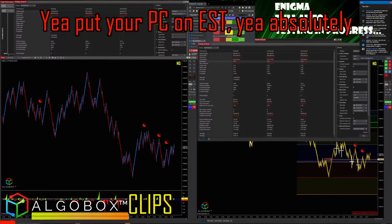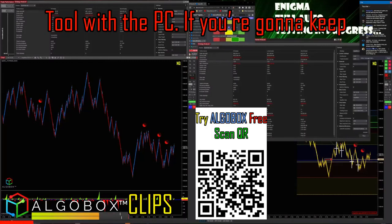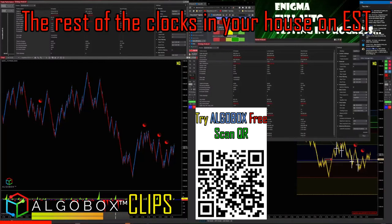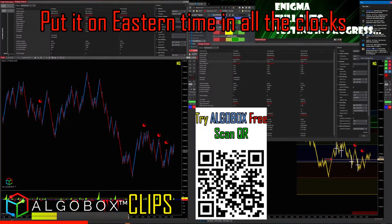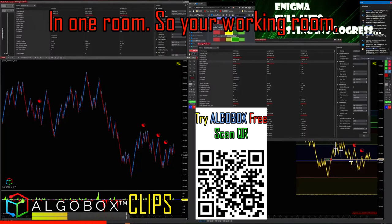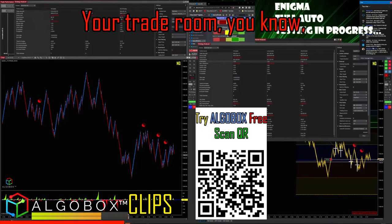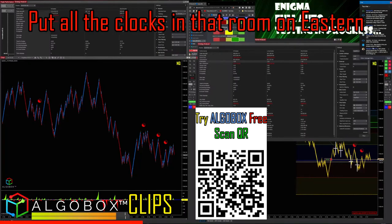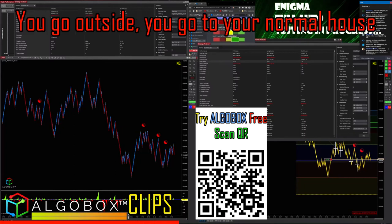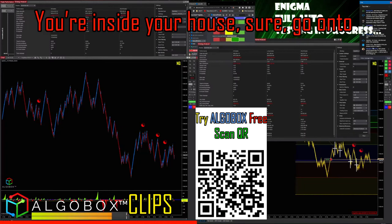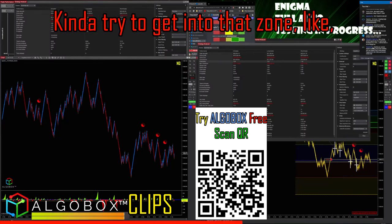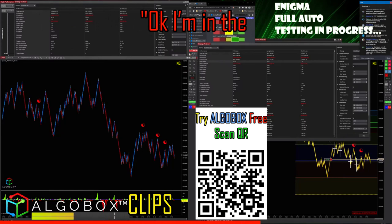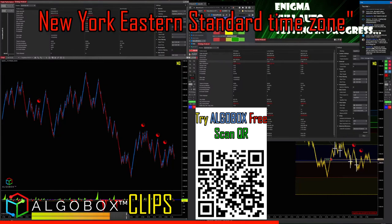Put your PC on EST. If you're going to keep the rest of your clocks in your house on EST, I recommend putting your office and all the clocks in your trade room on Eastern time. When you leave that room and go into the rest of your house, go back to your normal local time. But when you go into that room, try to get into the zone — like, okay, I'm in the New York Eastern Standard Time zone.